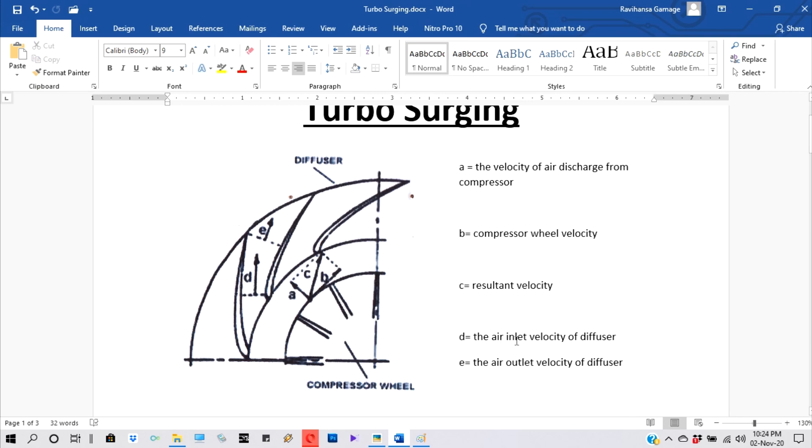And D - the air inlet velocity of diffuser. And E - the air outlet velocity of diffuser.